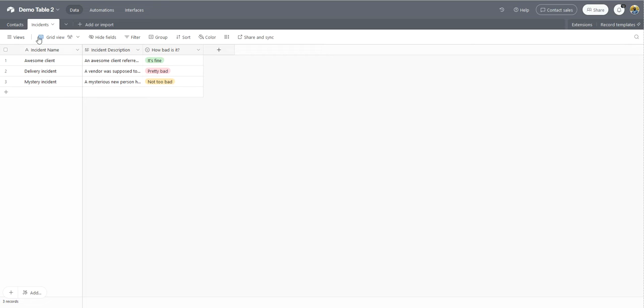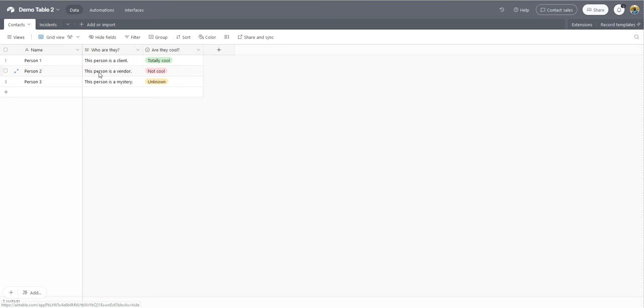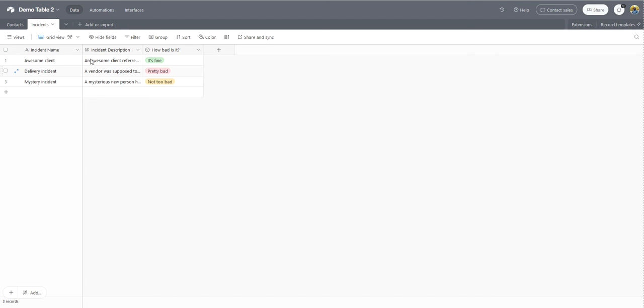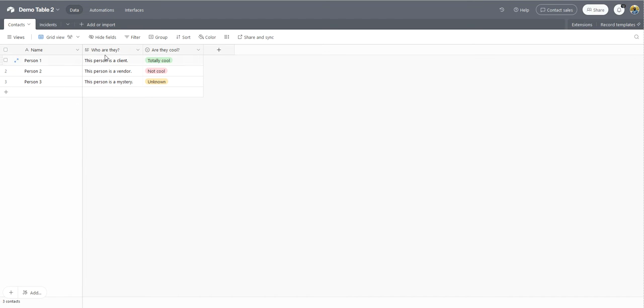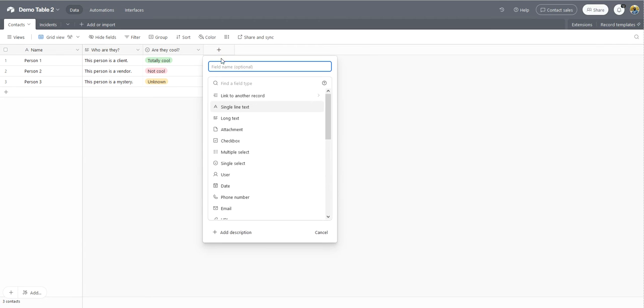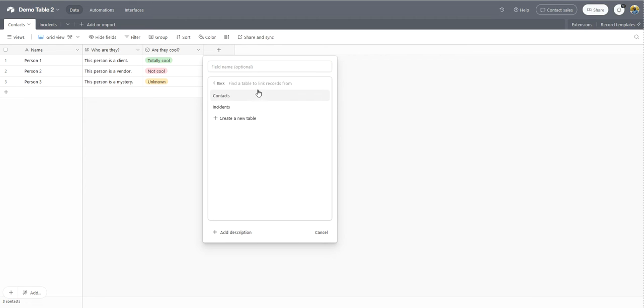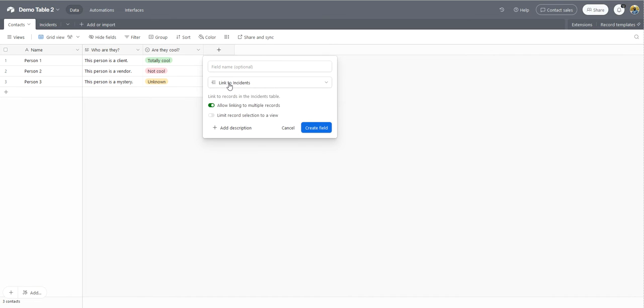And what I want to do is create a field that links incidents from this table to the associated contact. All I need to do to begin is to click on the plus sign here to add a field. Then I want to click link to another record. Then I have to pick the table I want to link from. So in this case, I'll pick incidents.